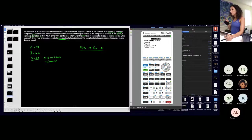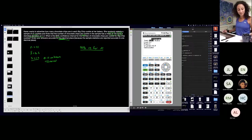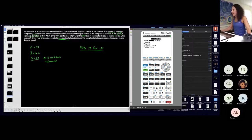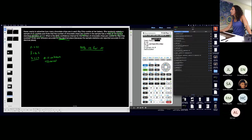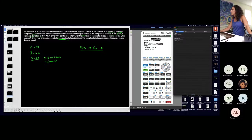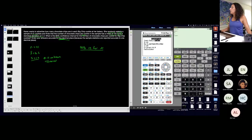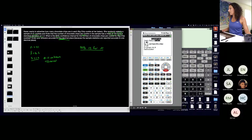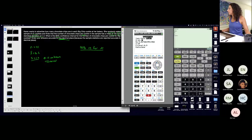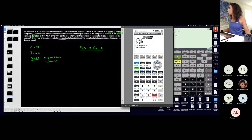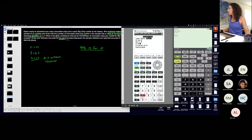Let's go to t-interval: Stat, over to T Interval, skip anything that ends in 'Test' because I want an interval. T Interval — do I do Data or Stats? Stats, because I have the statistical values and no list. Go to Stats, press Enter. The calculator asks for s, not sigma, because I'm on t. x-bar is 16.2, Sx is my sample standard deviation 1.3, n is 41, and my confidence level is 0.9.